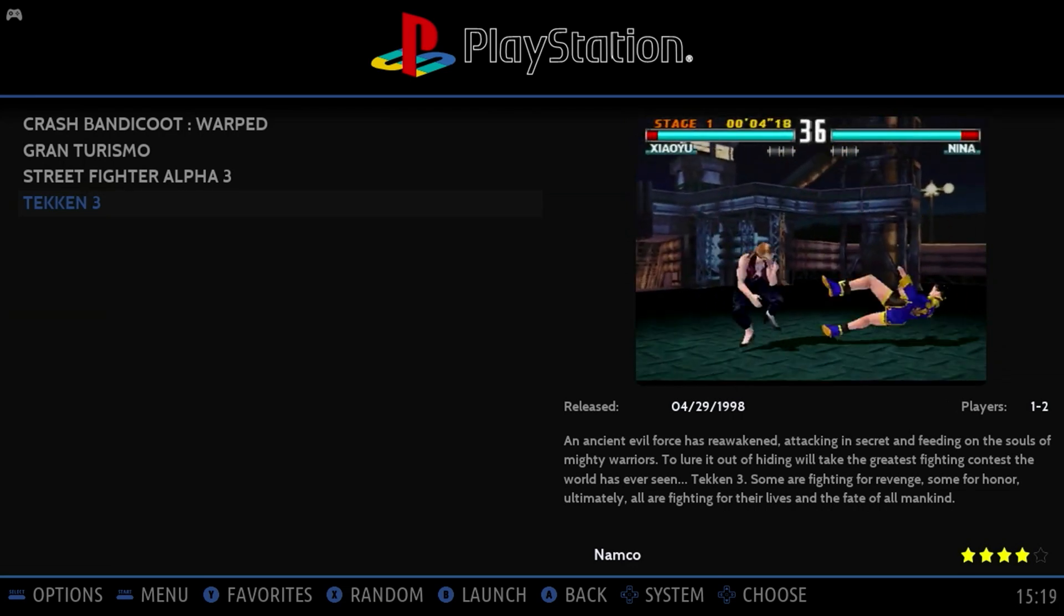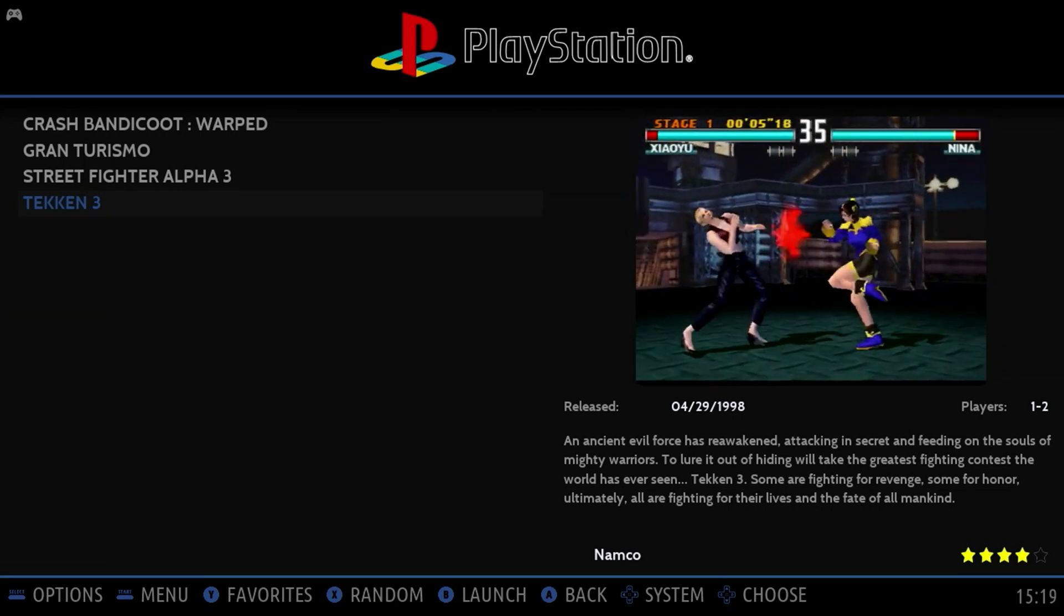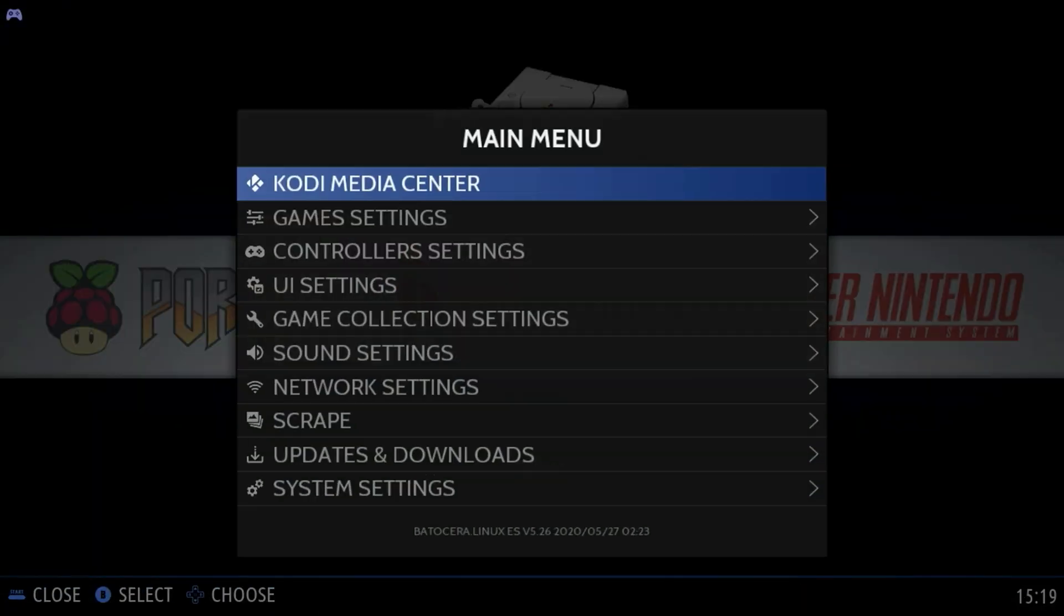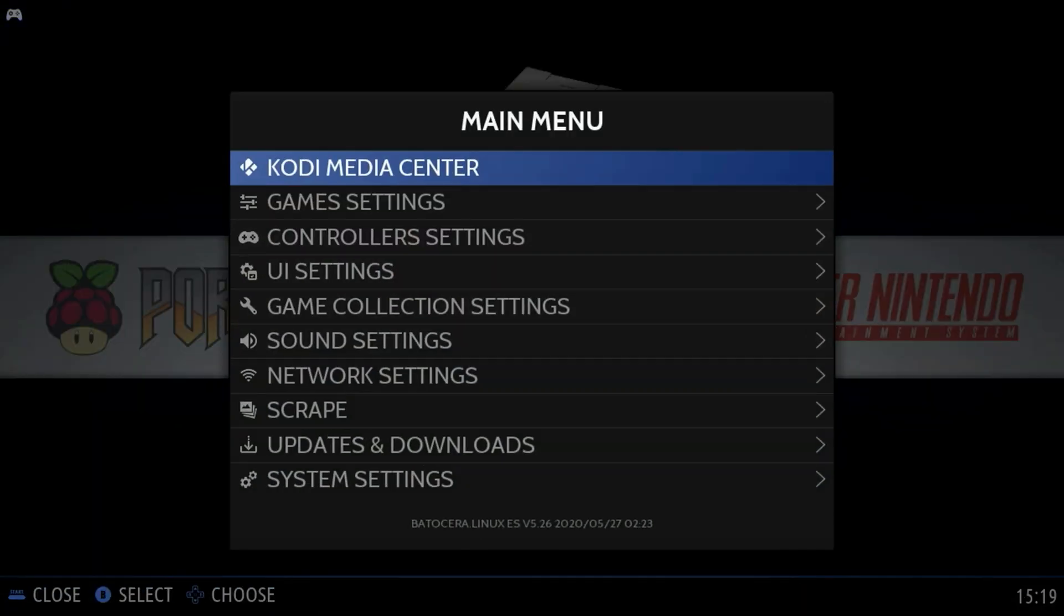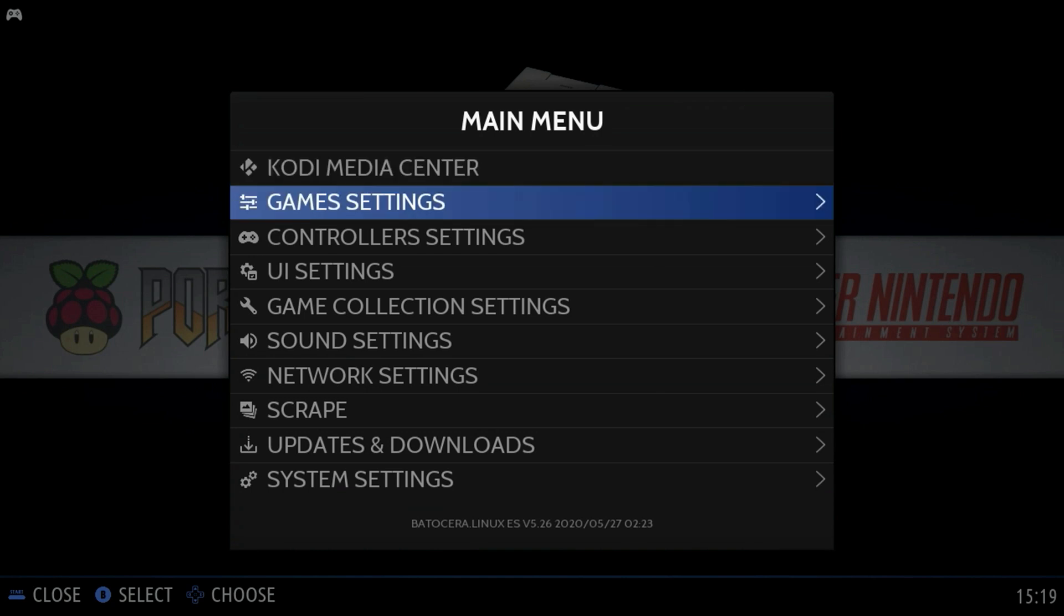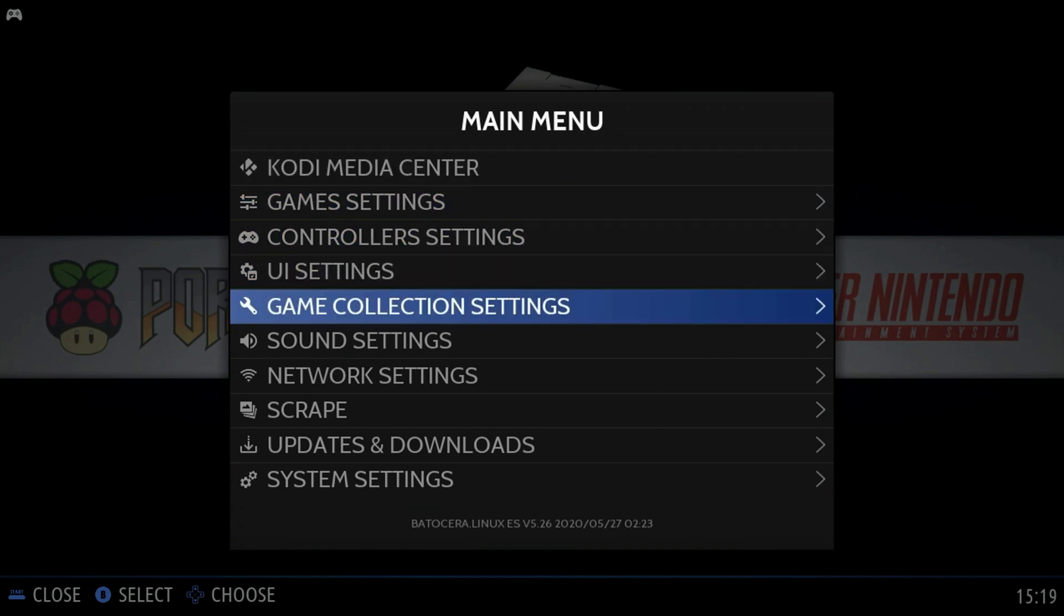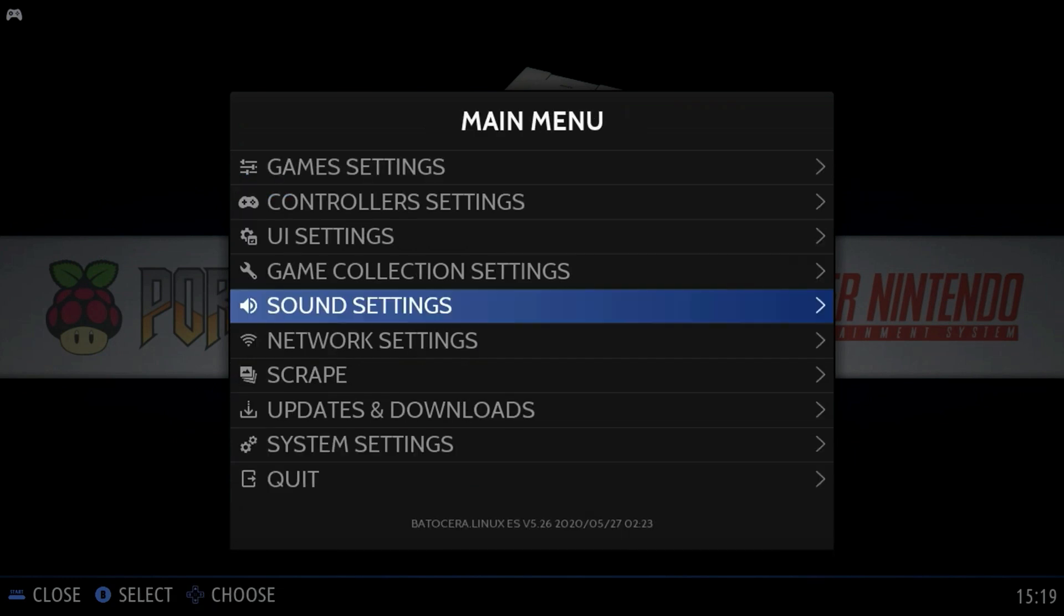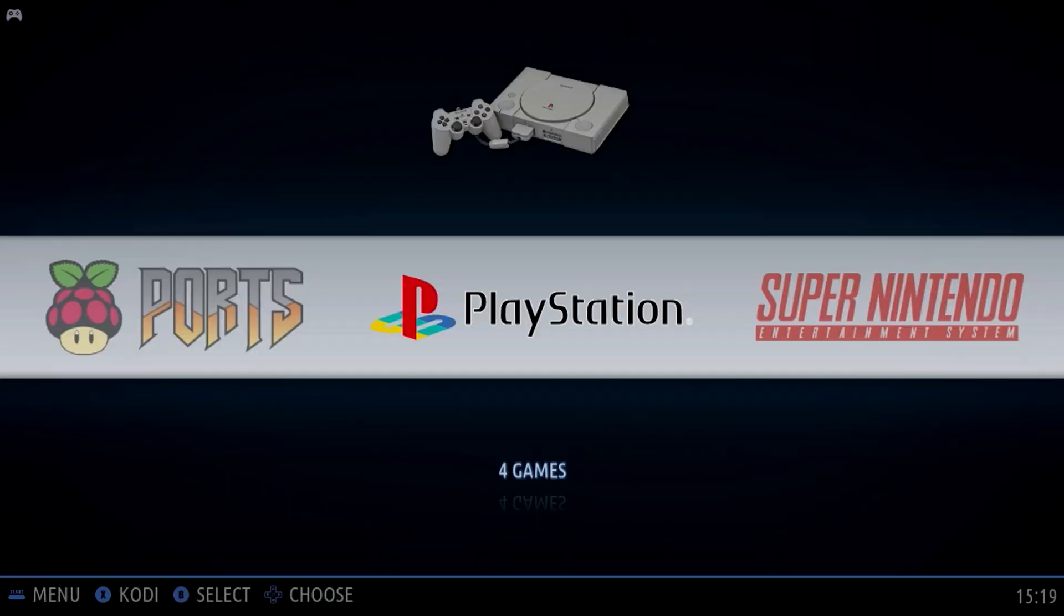Now this background music that you're hearing has been playing the entire time, but I've been hiding it from you, so it's not so distracting. We're going to turn that off. If we go down to sound settings and turn off front end music. There we go. Peace and quiet yet again.